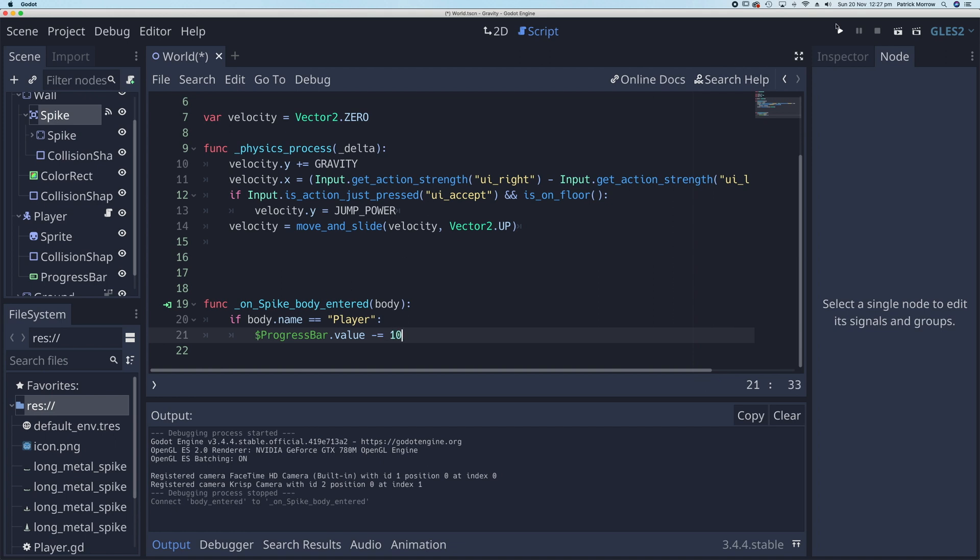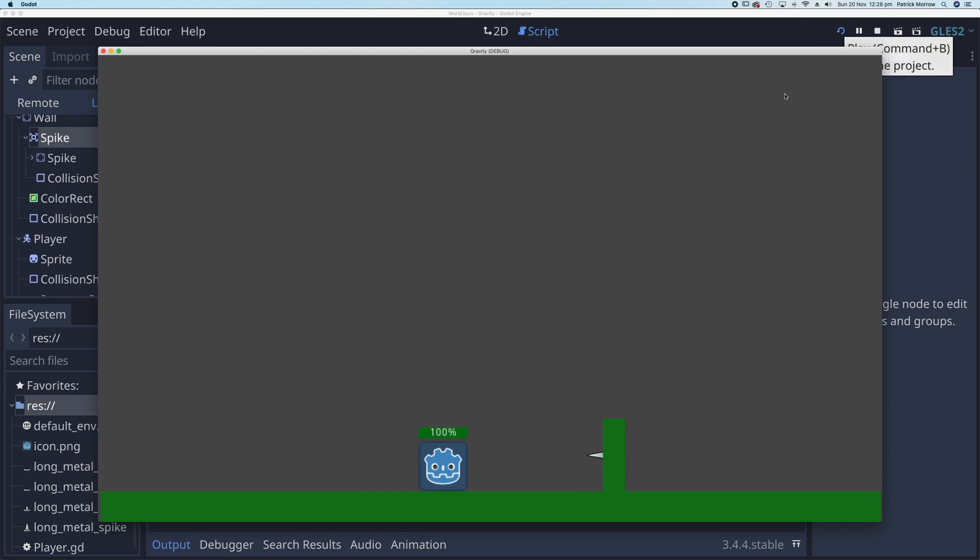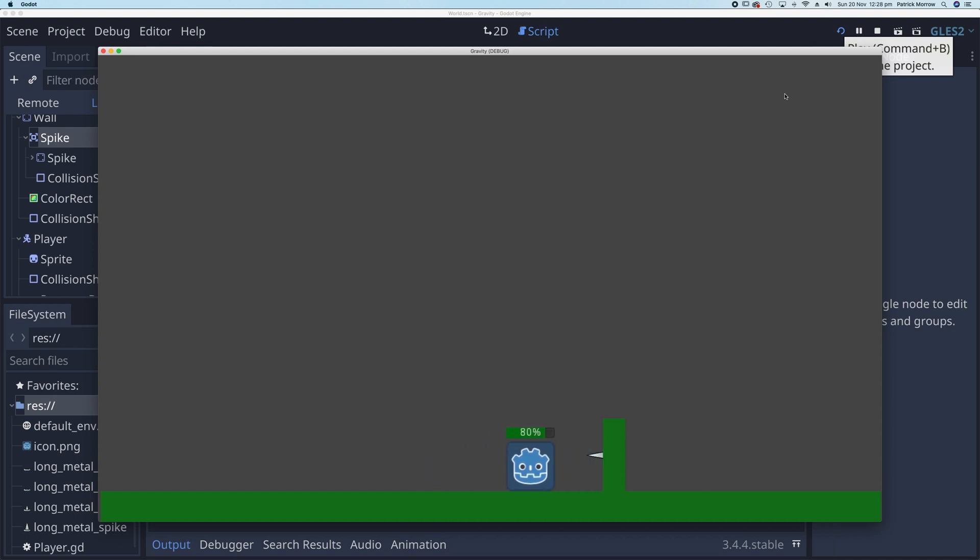Okay, let's see what happens. Click on play. I've got my player, I'm going to hit the spike, and every time I hit the spike, the health bar reduces by 10.